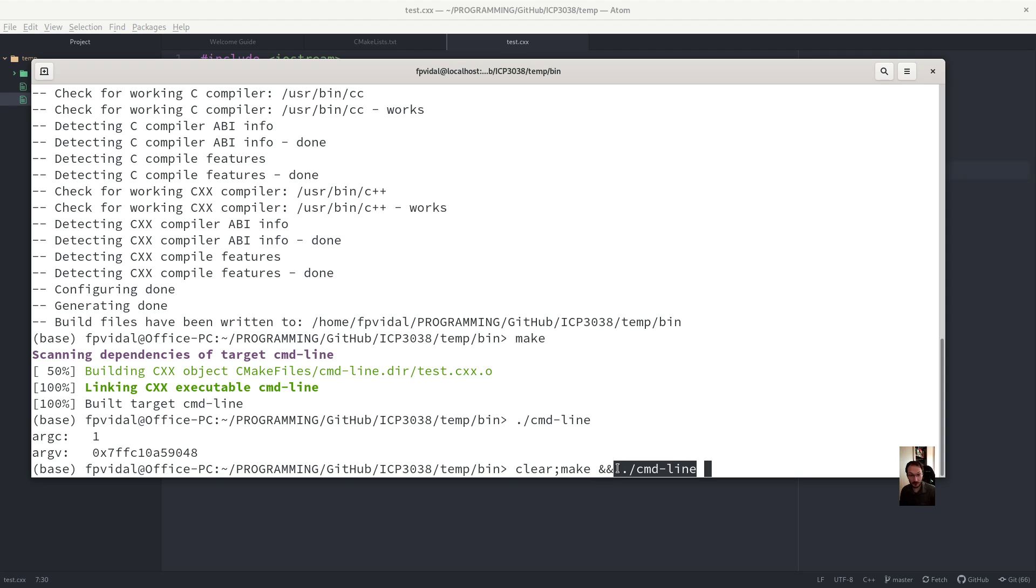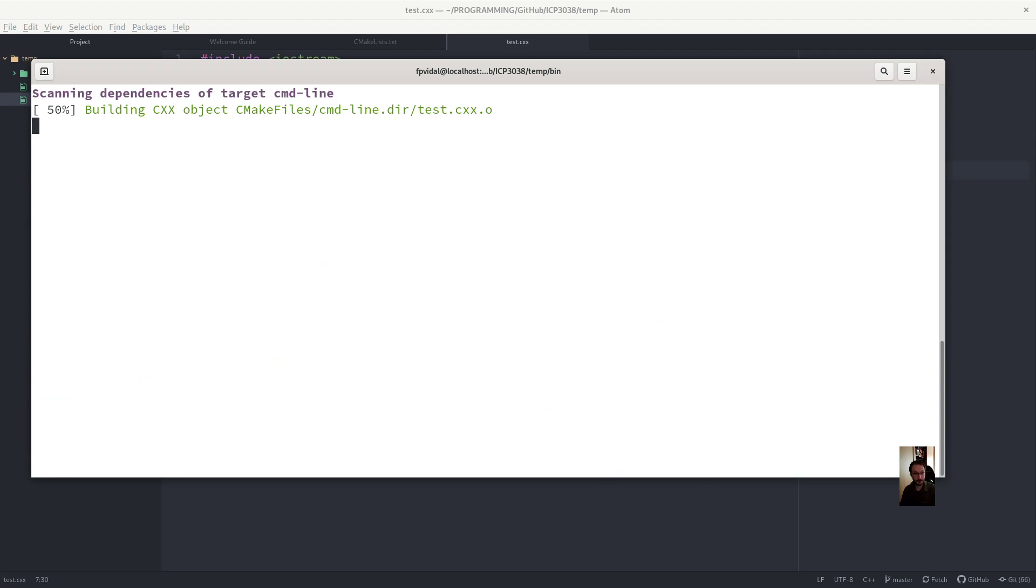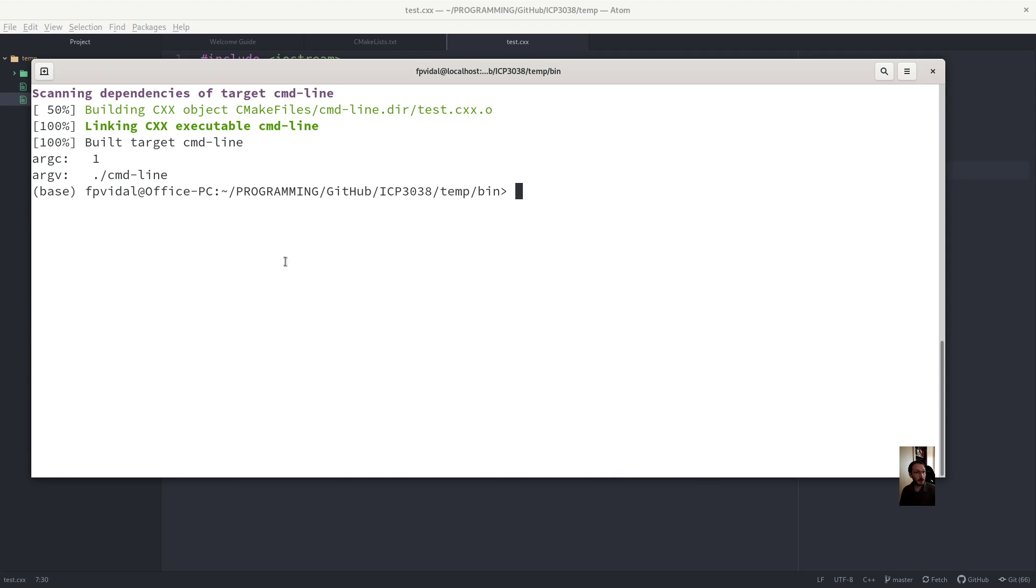it won't launch the command. And if there is no error, it will launch the program. And you see, this is the name of the program.